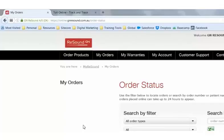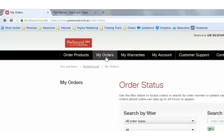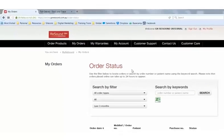If you are looking for My Orders in My Resound, this can be found in the top navigation bar. Once selected, it will open up and show you the order status page.